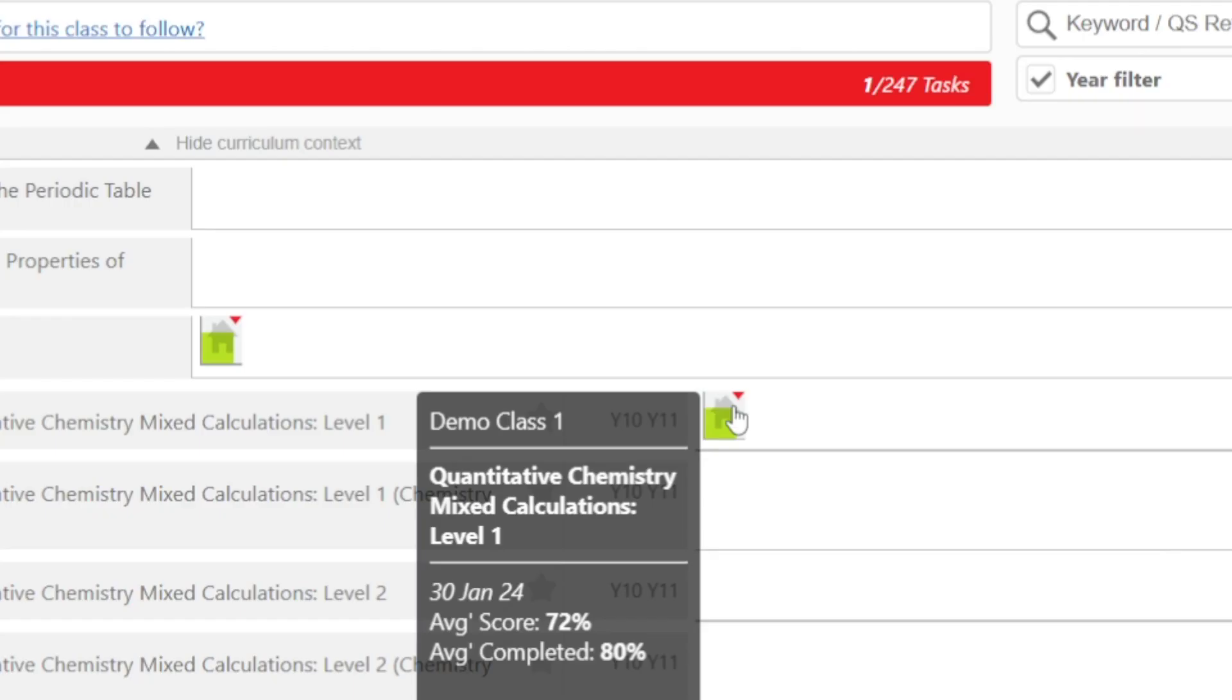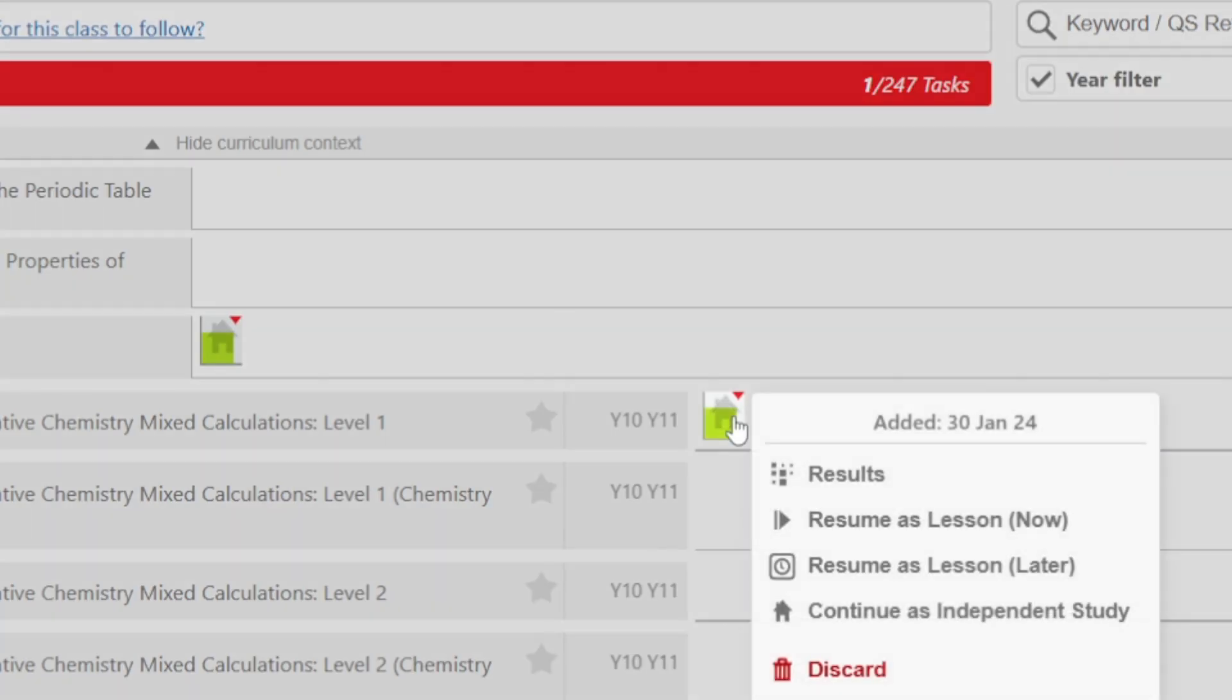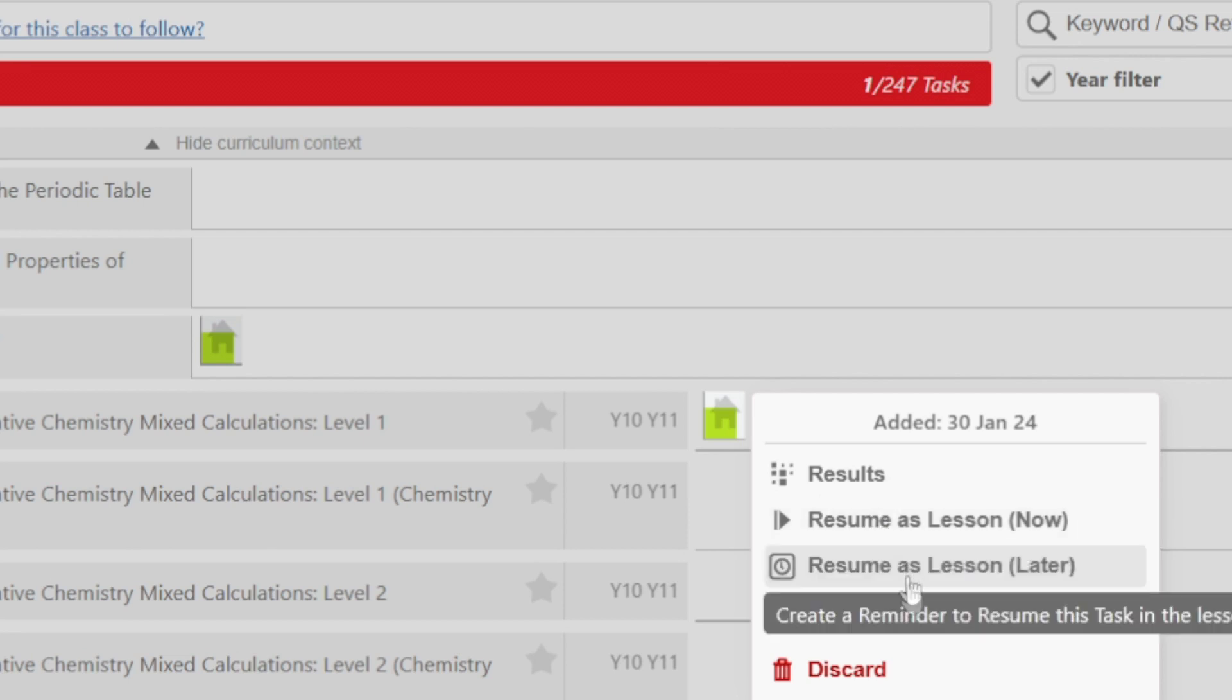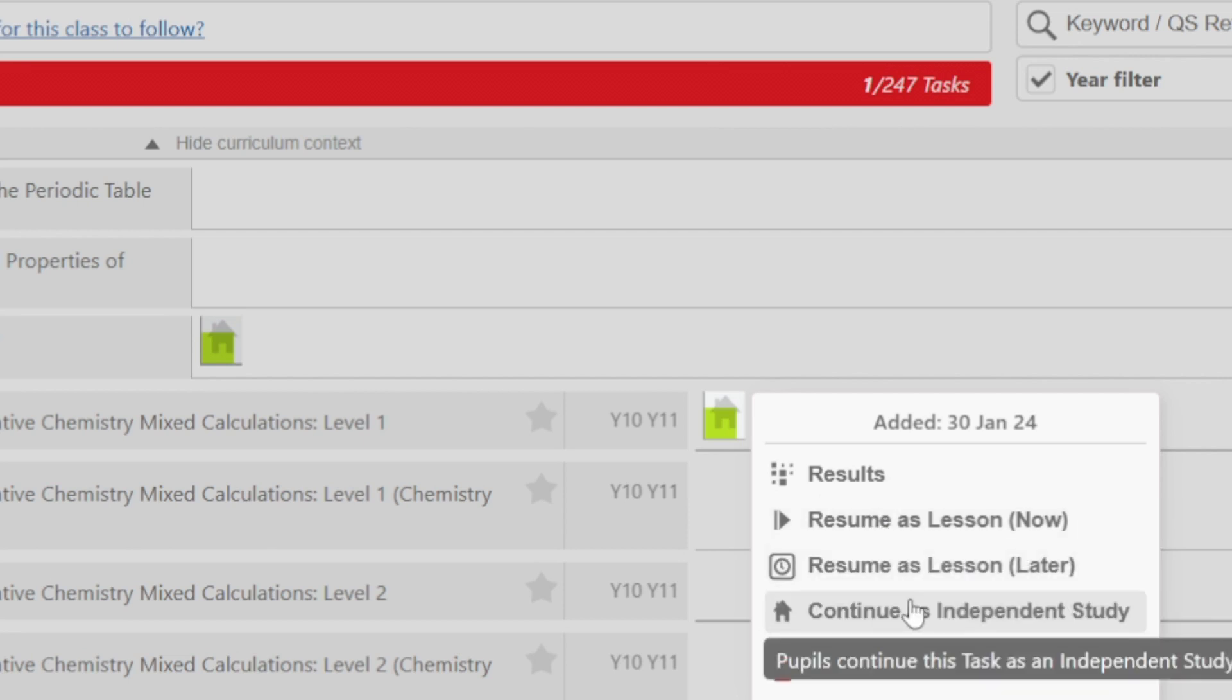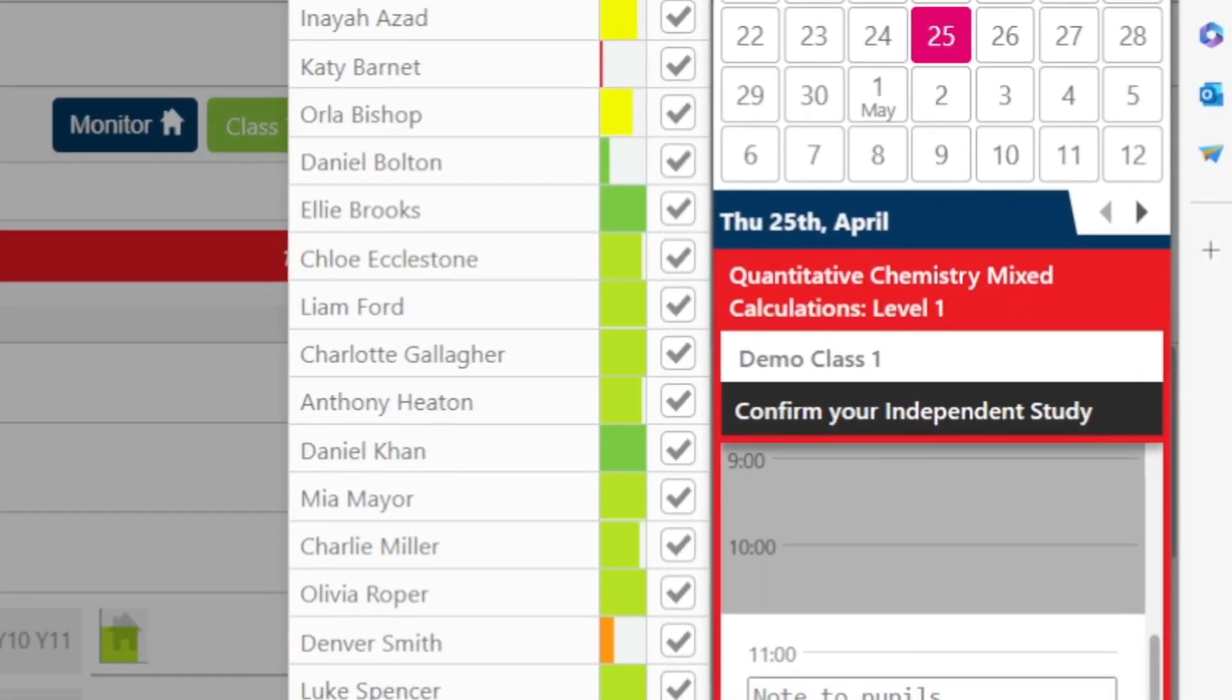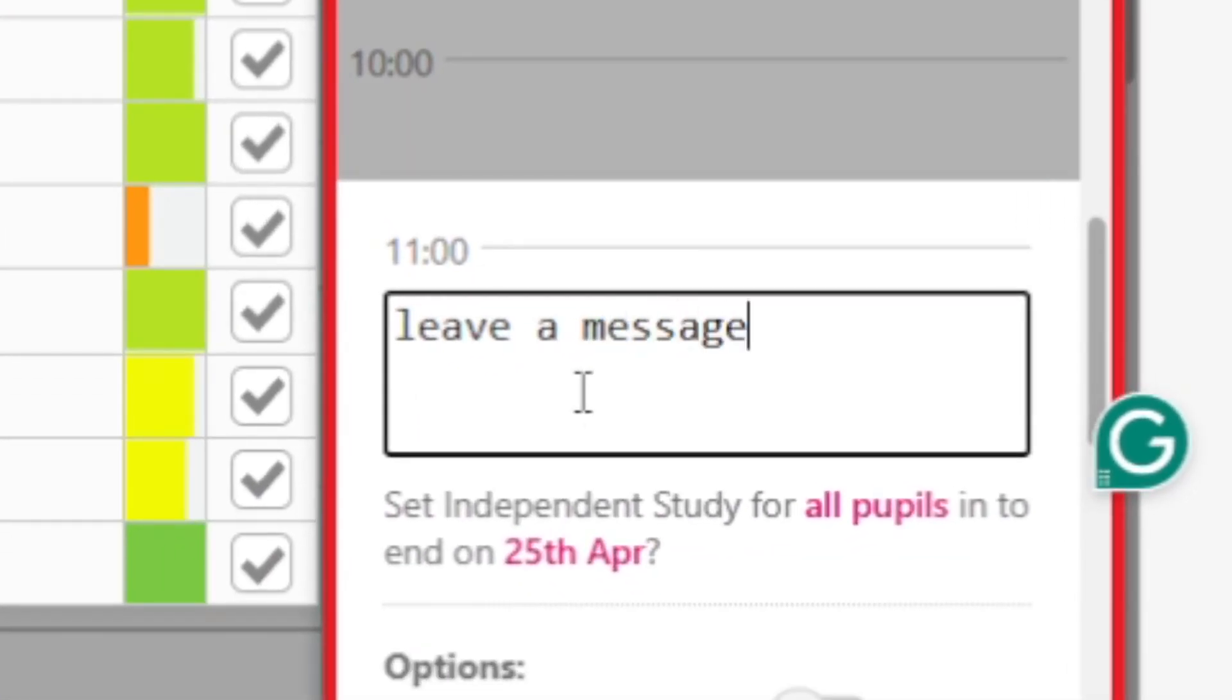Independent study can be set in two different ways. If you're halfway through a question set with the students in the middle of a lesson it can easily be converted to homework simply by pressing this button here. Simply select the date and time that you want the homework to be finished and you can even leave the students a message.